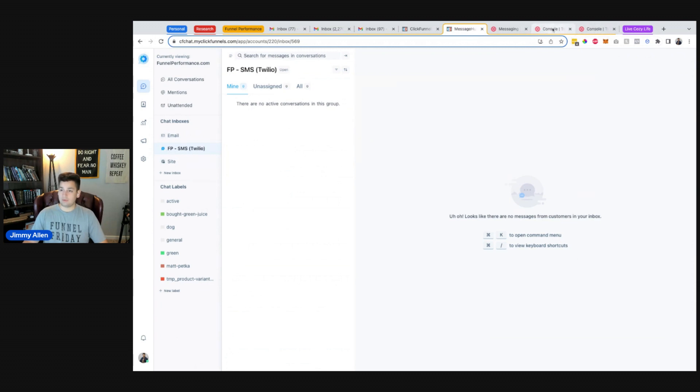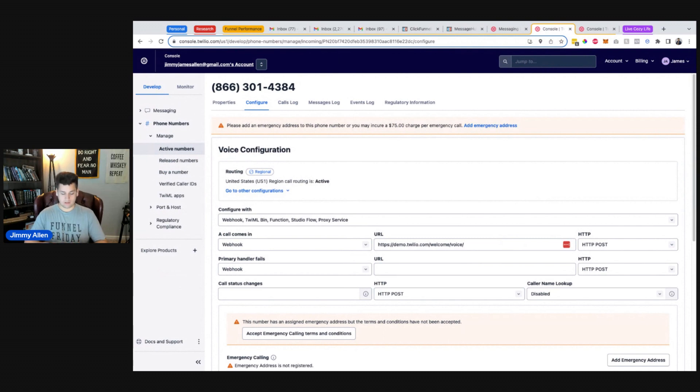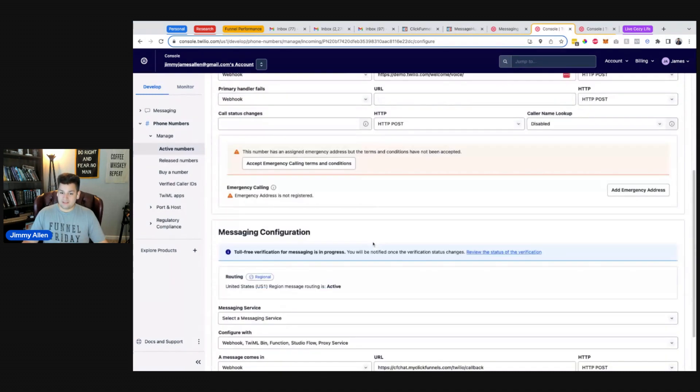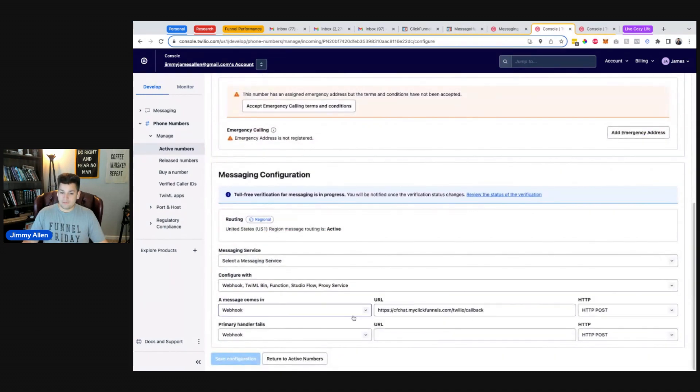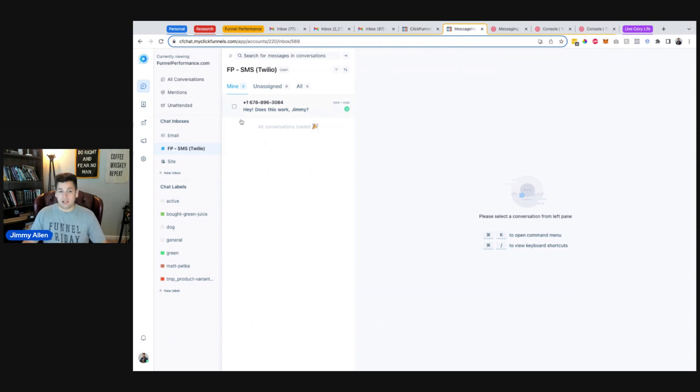So I'm going to text from my cell phone this number. I think I have it right here. All right. Hey, does this work, Jimmy, with an exclamation mark. So I tested that number, and let's see if this incoming message webhook pushes my phone number. It's sweet. Okay, this is awesome, guys.